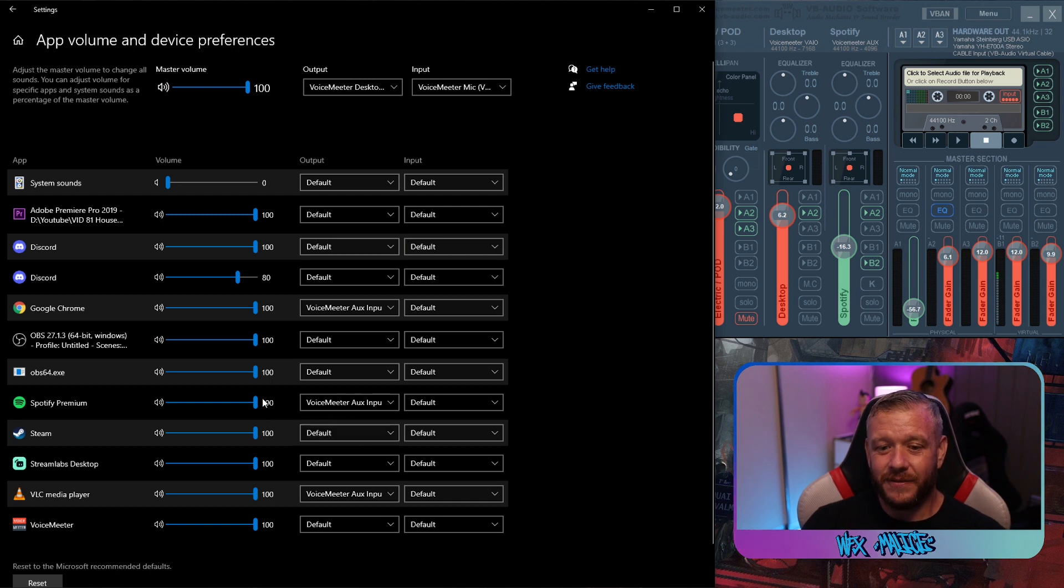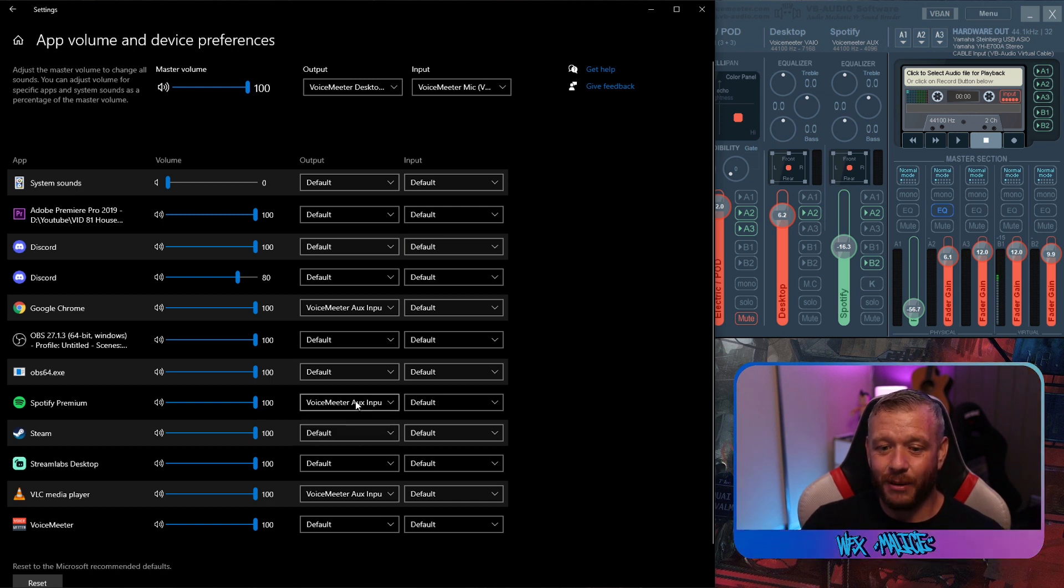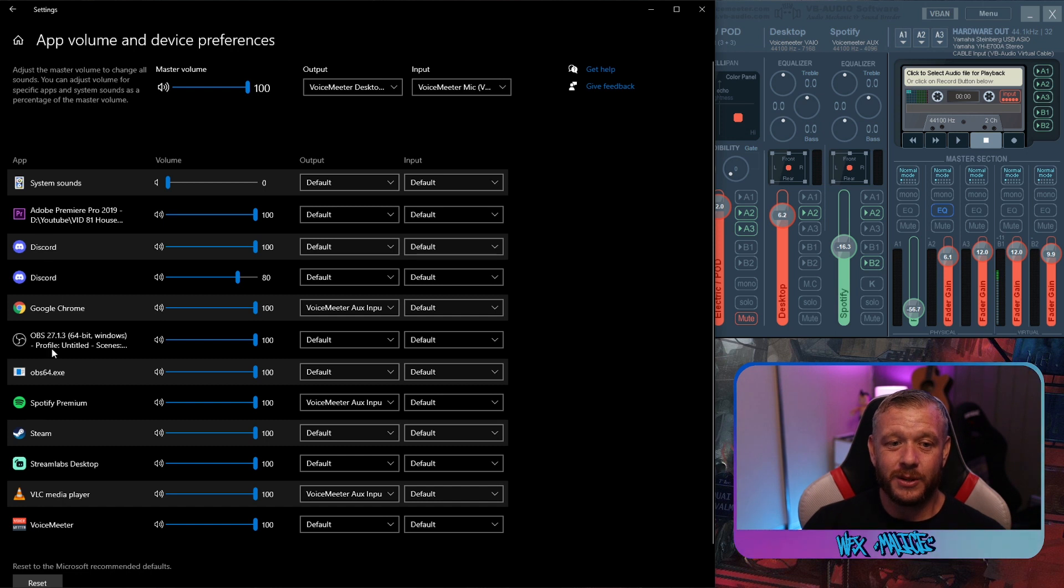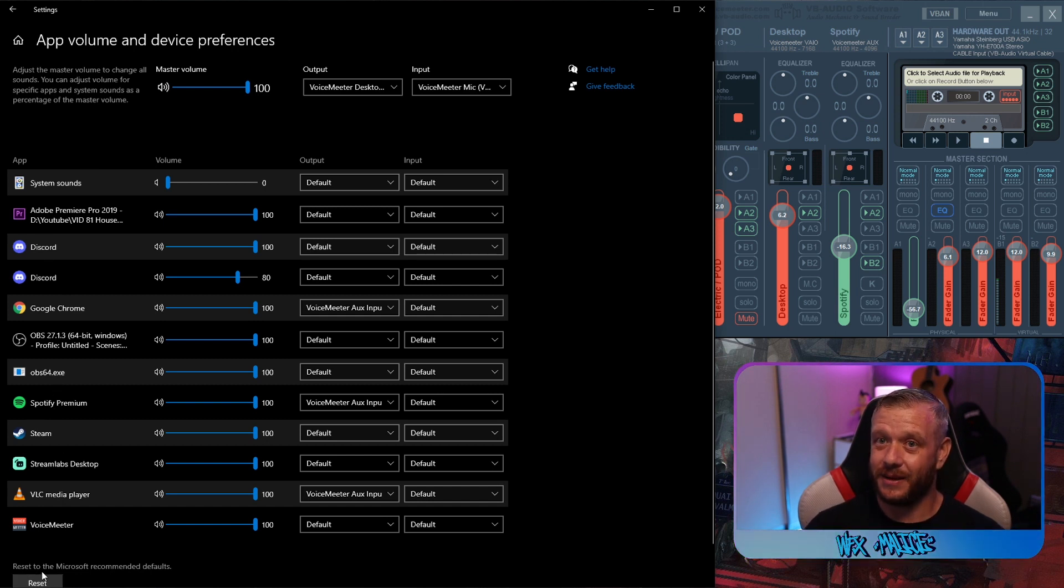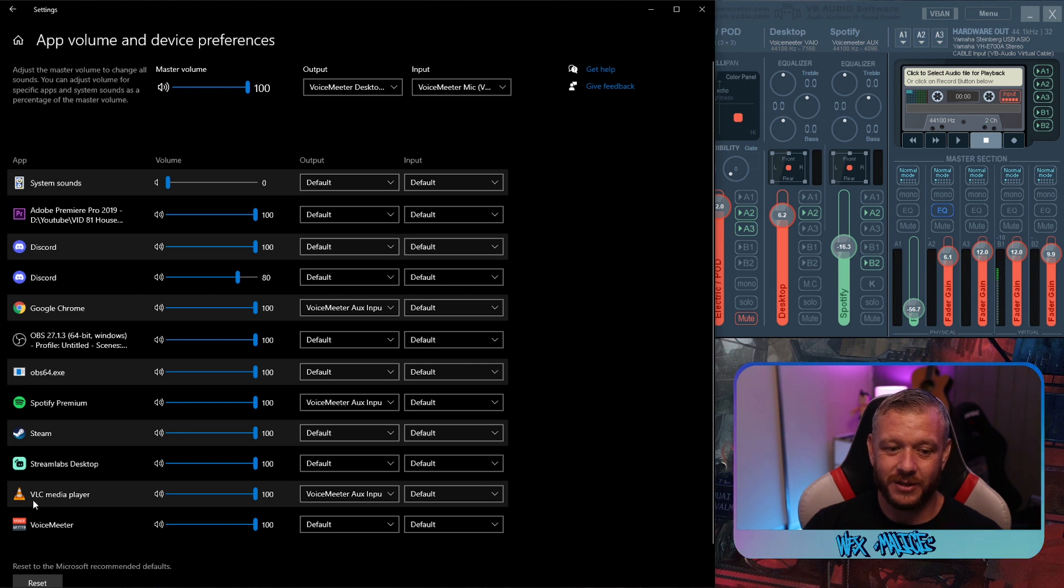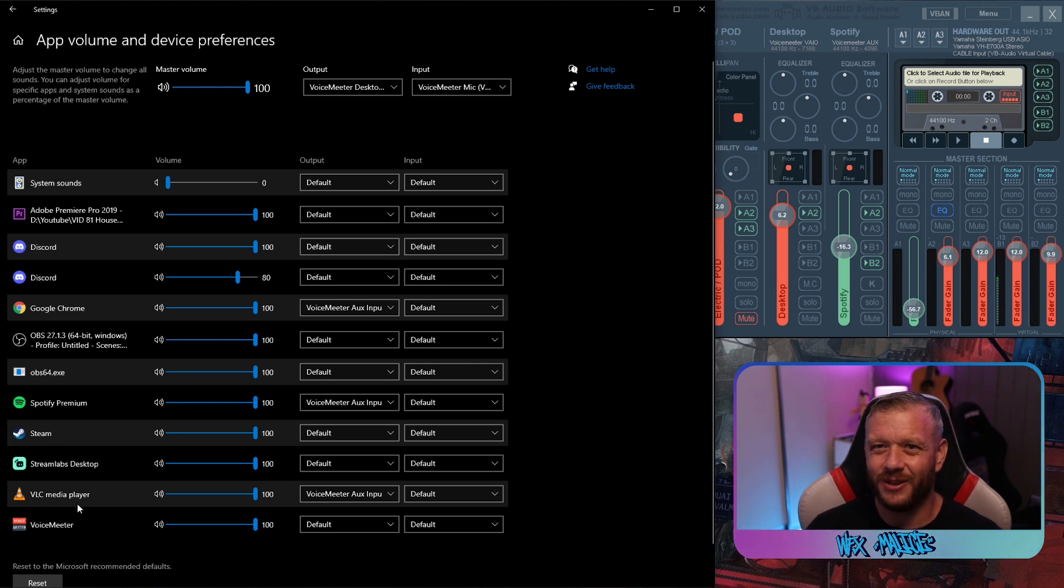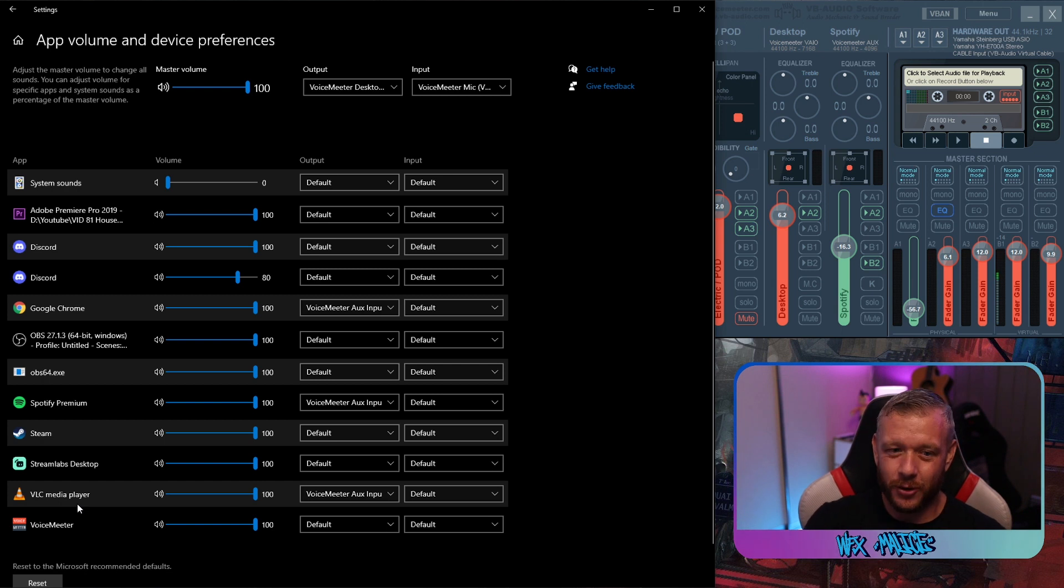Now for this instance, we're just interested in the output. Don't worry about the input. We're talking about the sound coming out of these applications. Now, just quickly, if you don't see say Spotify or VLC in that list, it's because the application's closed. Go and open the application so it'll populate in here.